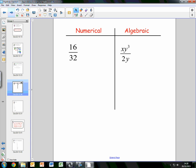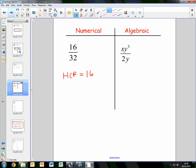Here is an example — both a numerical example and an algebraic example. If we wanted to simplify the fraction 16 over 32, we look for the highest common factor of both numbers, which is 16. Both numbers can be divided by 16, leaving us with 1 over 2. So in its simplest form, 16 over 32 is one half.